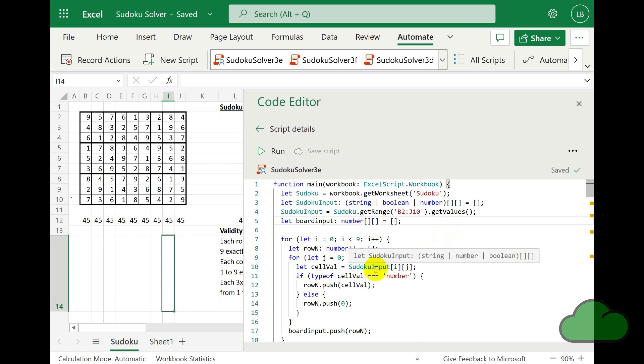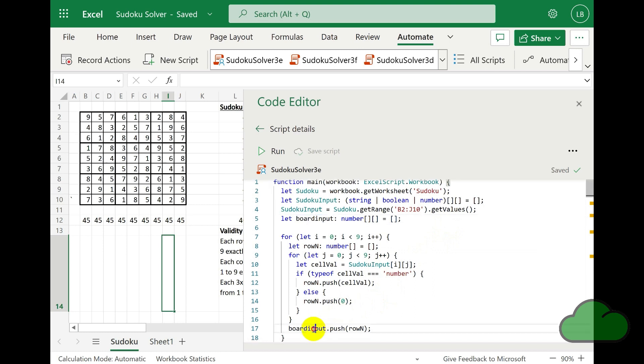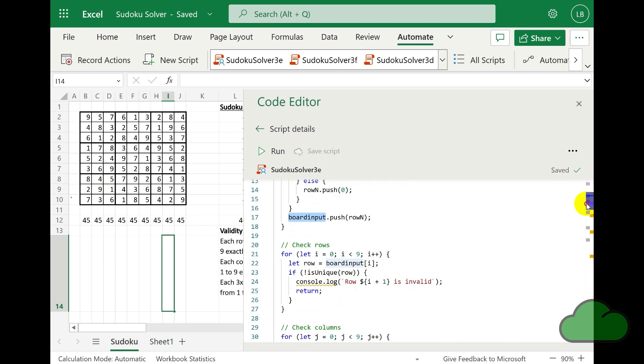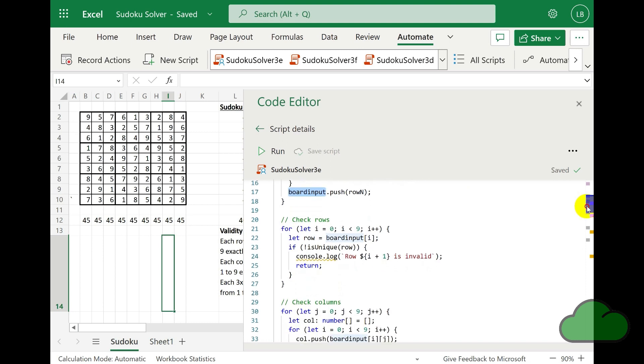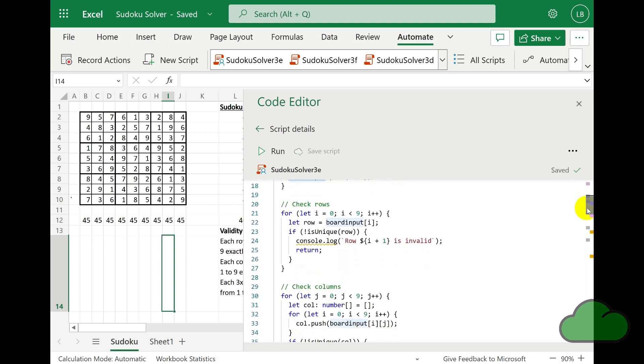Where a cell is empty in the worksheet grid, we cannot perform mathematical logic against that corresponding array item. It is of the wrong type. Later, we are checking the rows for validity, and again the same for the columns.